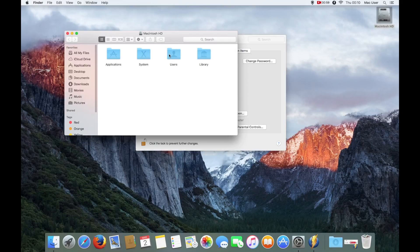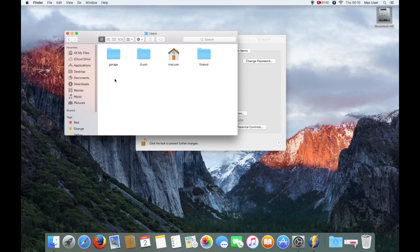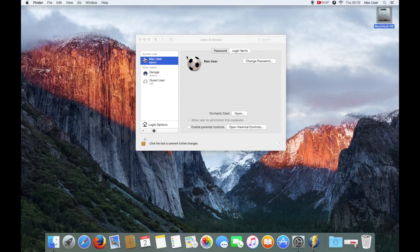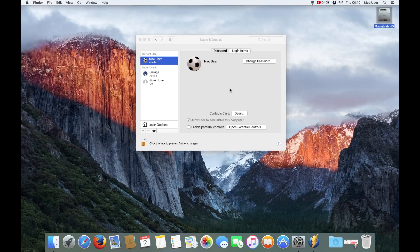I'm going to go back into Macintosh HD, double-click Users and Groups, and as you can see, that folder or that profile for Test One has now been deleted.